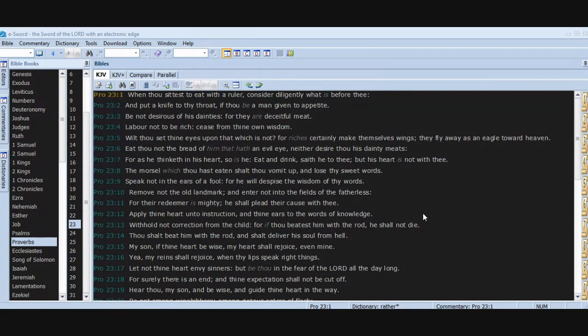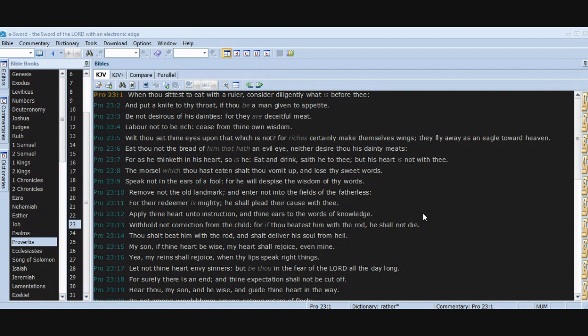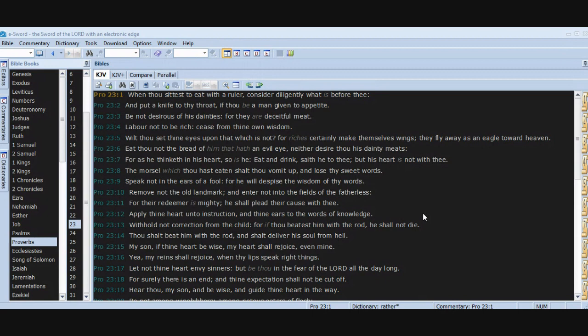When thou sittest to eat with a ruler, consider diligently what is before thee and put a knife to thy throat if thou be a man given to appetite. Be not desirous of his dainties, for they are deceitful meat. Labor not to be rich. Cease from thine own wisdom. Wilt thou set thine eyes upon that which is not? For riches certainly make themselves wings. They fly away as an eagle toward heaven. Eat thou not the bread of him that hath an evil eye, neither desire thou his dainty meats. For as he thinketh in his heart, so is he. Eat and drink, sayeth he to thee, but his heart is not with thee.